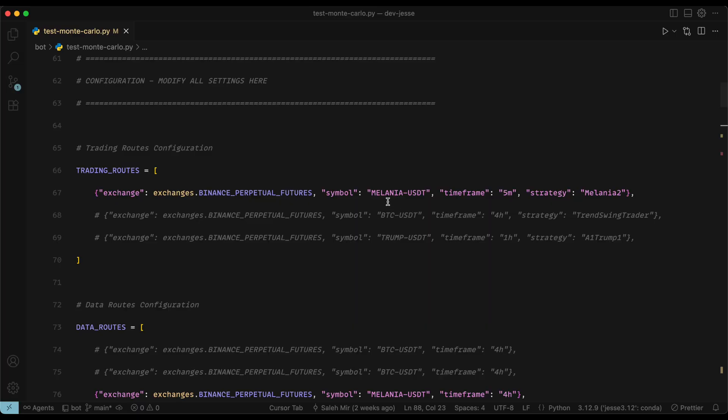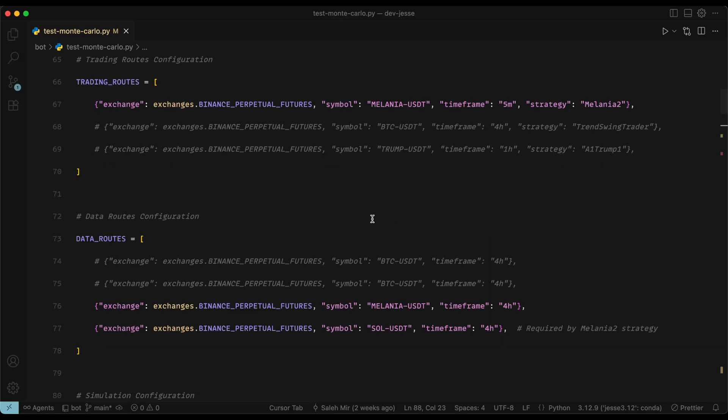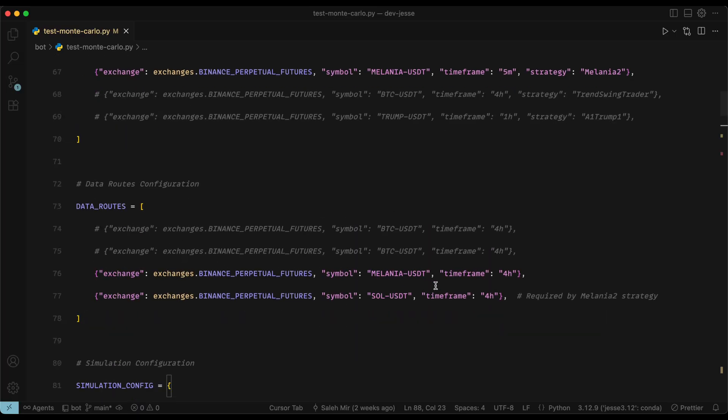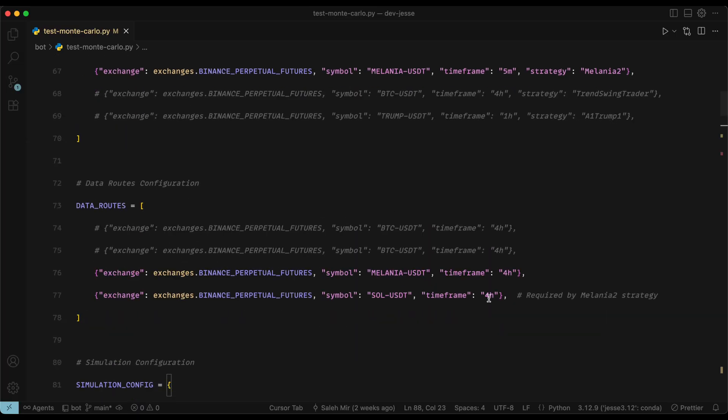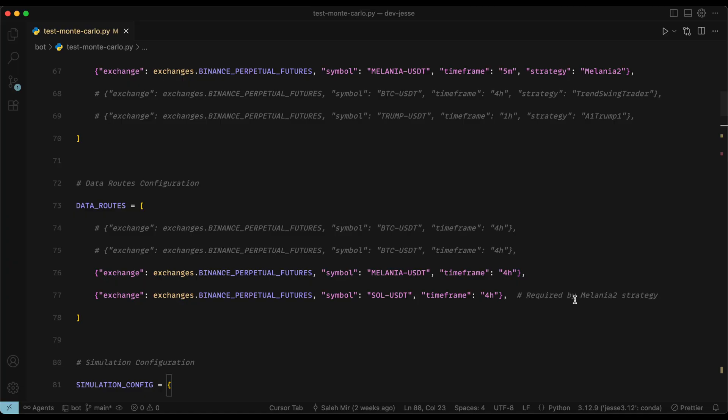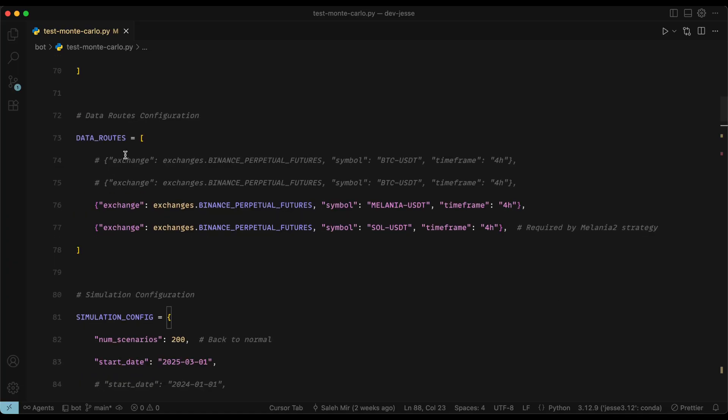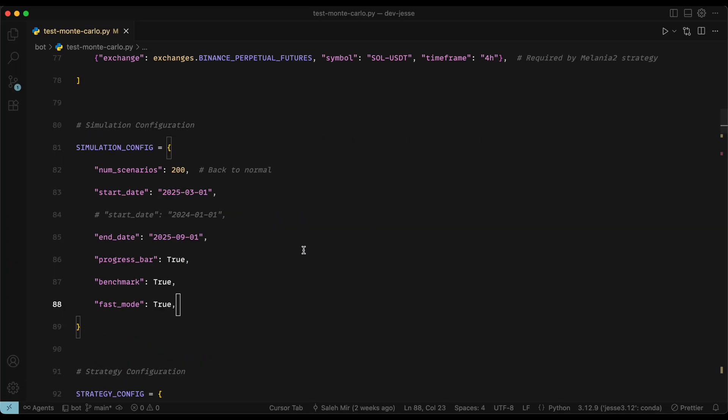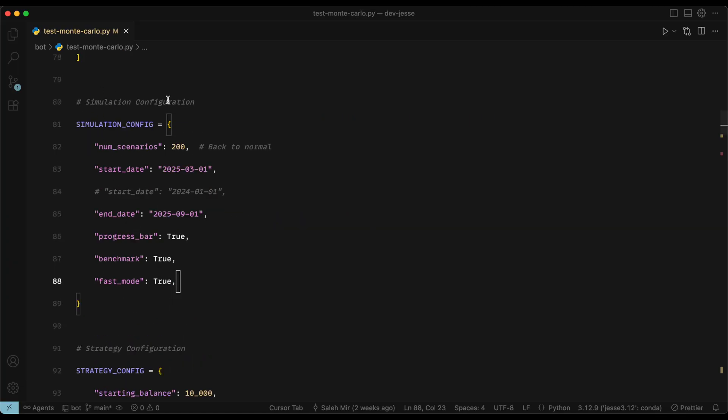We have trading routes. So in this case, it is this for me. And these are the data routes. So whatever you put in your backtesting page on Jesse's dashboard, make sure to put it inside this file. And then we have the simulation config. The number of scenarios is really important. So I set it to 200. You can set it to 100, or maybe even 50 sometimes works.